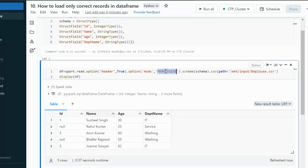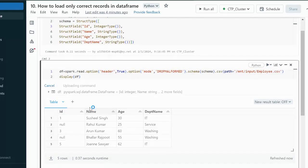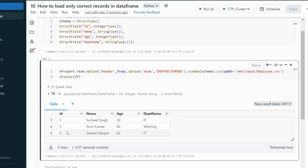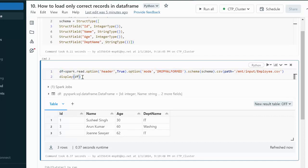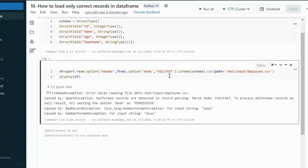Now let's try using Drop Malformed mode. This time the second row and the fourth row should be gone. As we can see, the second and fourth rows were having problems, so those rows have been dropped. Now we are having only correct records. The answer to the interview question is: use Drop Malformed mode, and it will load only correct data. We can then process this dataframe and create a new file from it.